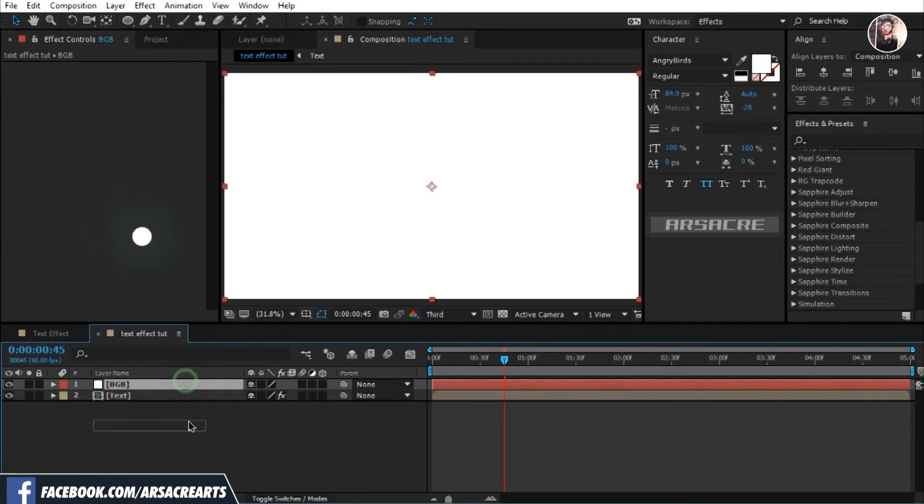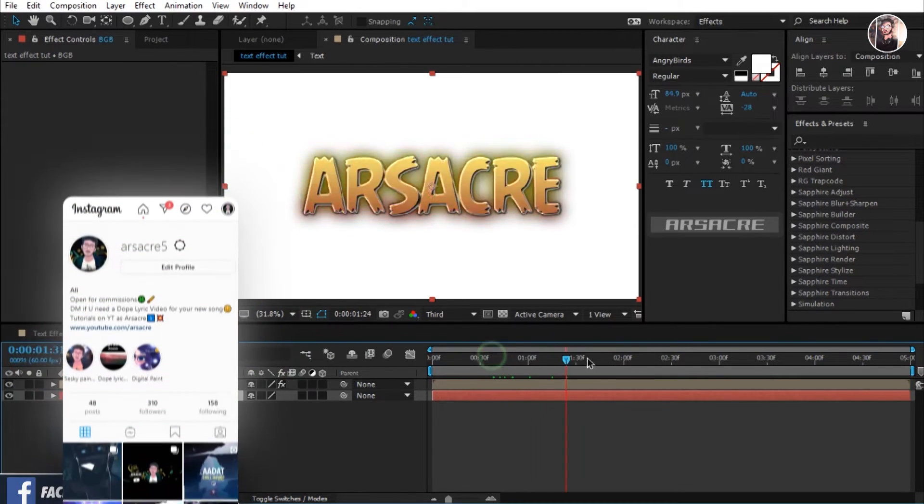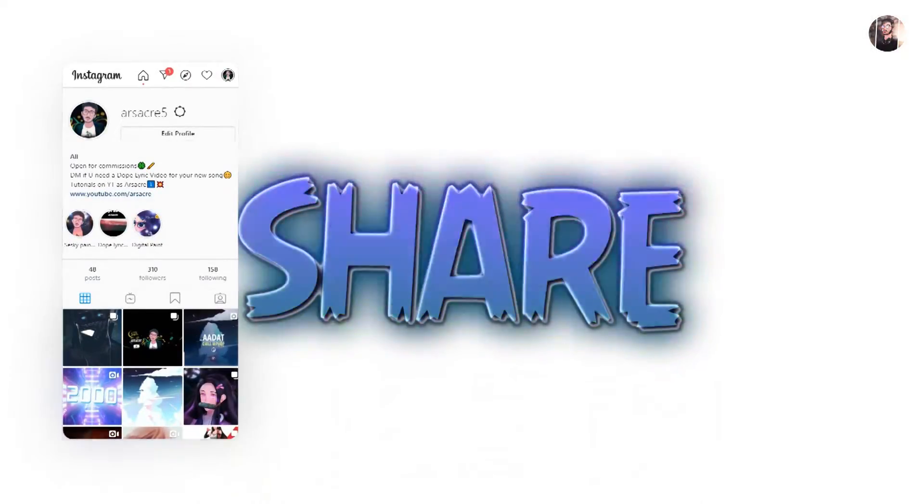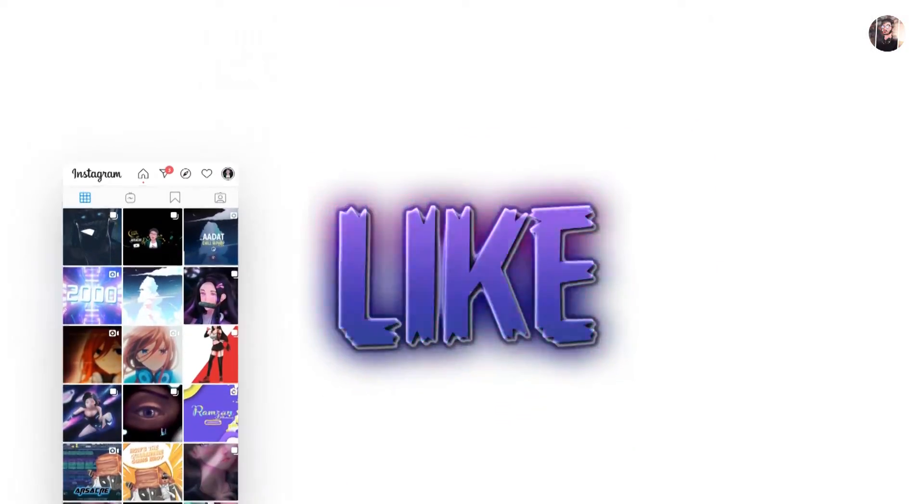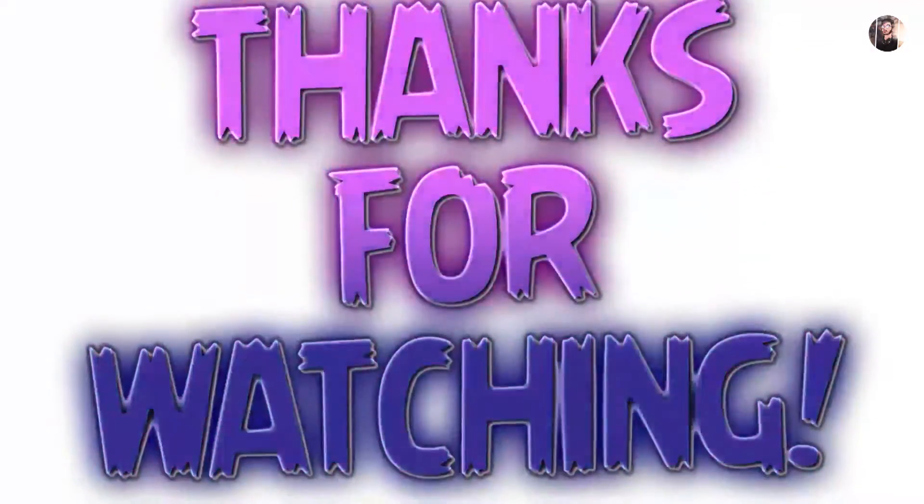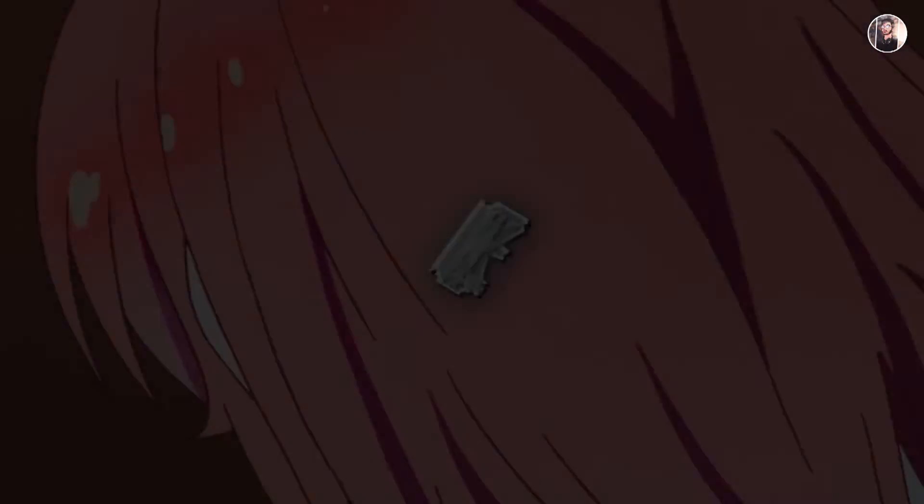And there you have this text effect. I hope you like it. Do these things if it was helpful. I'll be back with another video. Till then, goodbye.